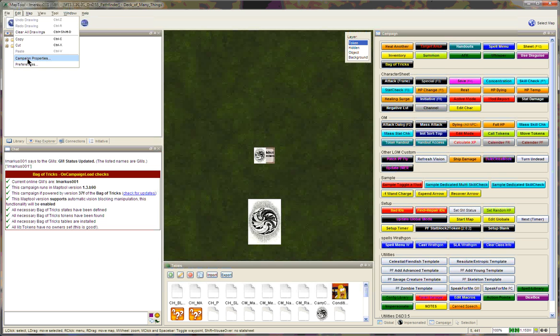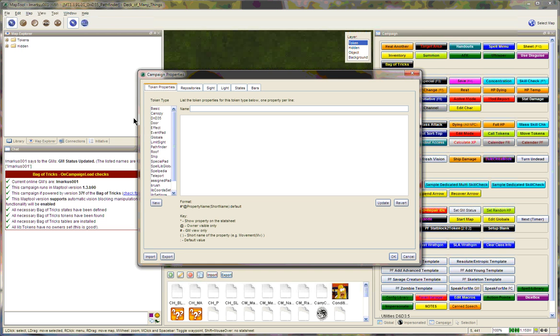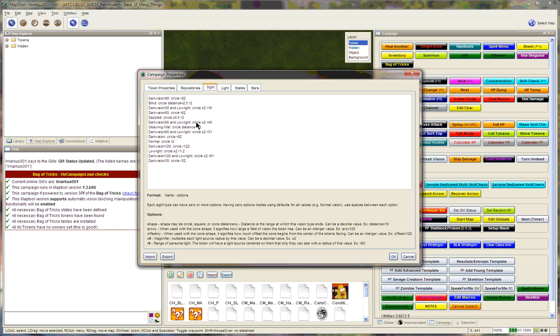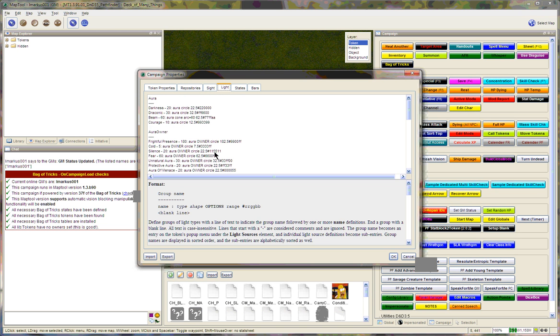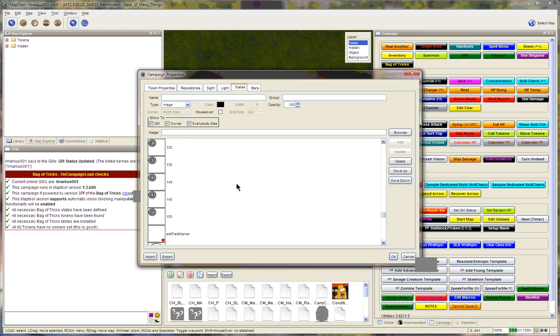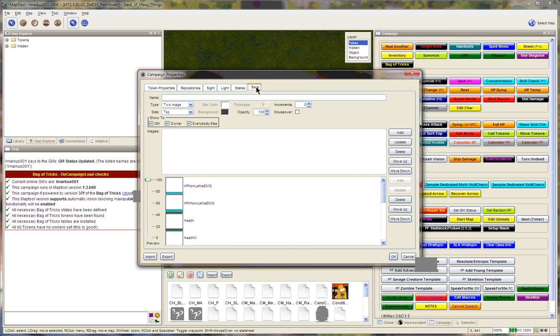When we look at the campaign properties, there are lots of various token properties that are fairly essential. And we have some site properties that are essential, some light settings, and many state icons, and some bars for like hit points and things.